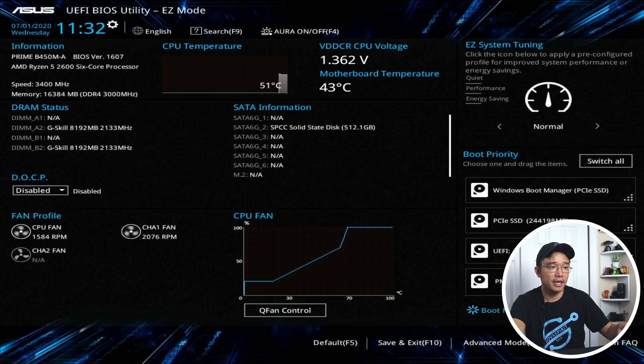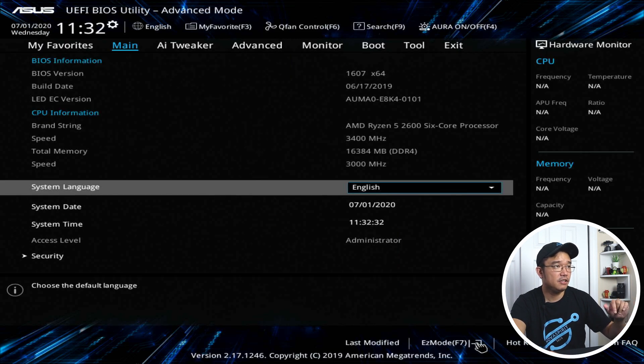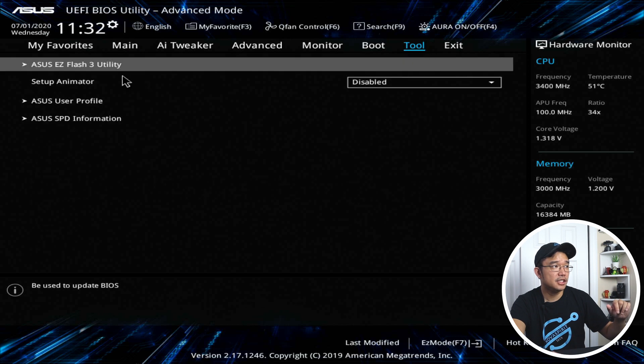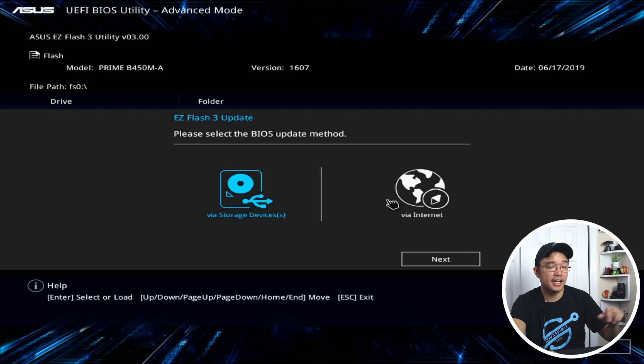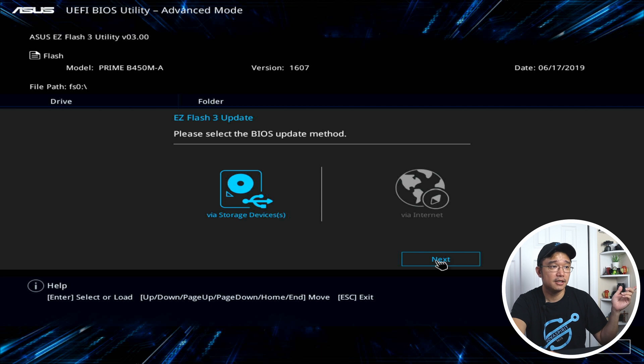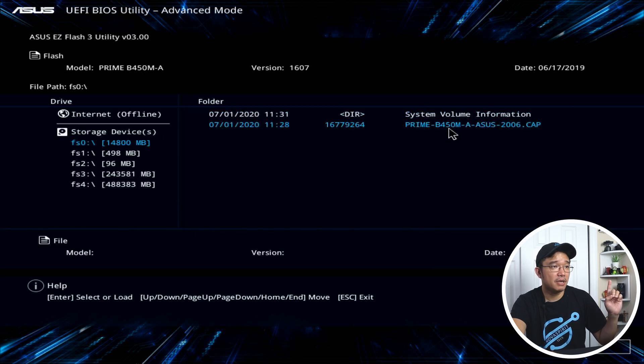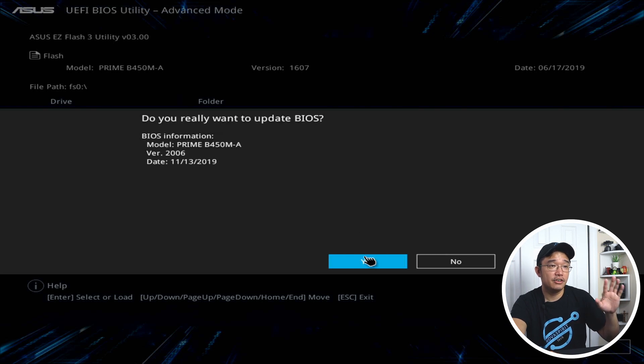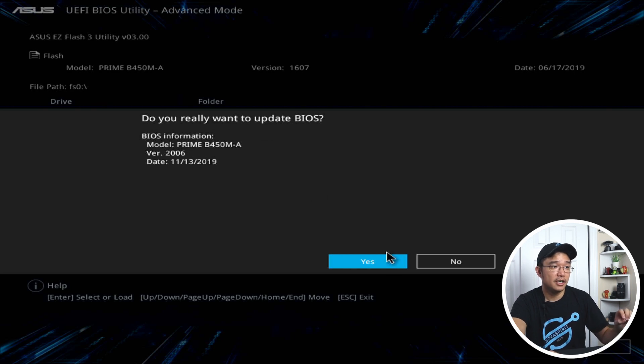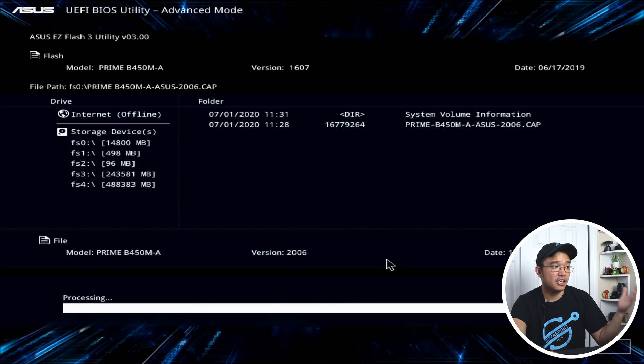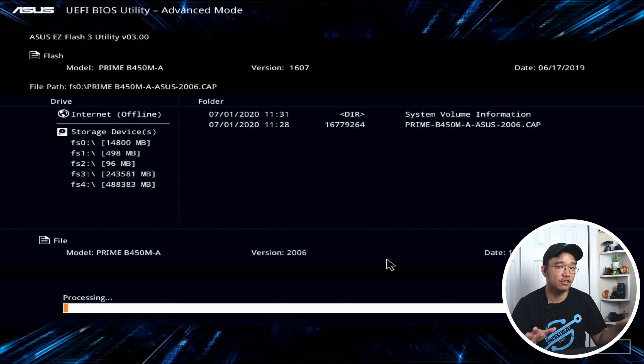And what we need to do is get to the BIOS update utility. Now, if yours don't look like this, you might have to navigate around to see what you're looking for. But mine is actually in the advanced mode. So I'm going to hit F7 and then head over to tools and you're going to see easy flash utility. In here, you actually have storage device or via internet. I actually never trust the internet version, but I always use the storage device one. That's what we were just making. Hit next. And here is my prime. Do you want to read this file? Yes. Now, here is the point of no return. This is where I say, do you really want to update this BIOS? Hit yes. And it's going to upgrade the BIOS and make sure everything is good. Don't lose power or anything. Like I said, this is the point of no return.